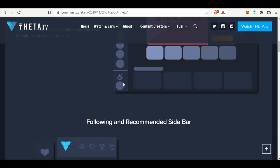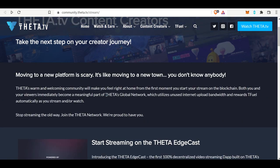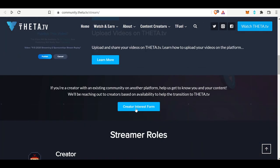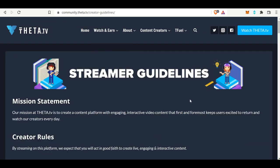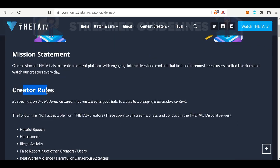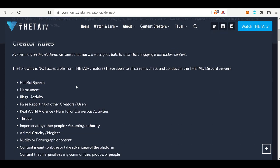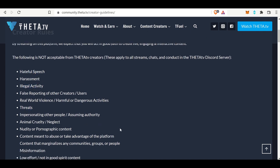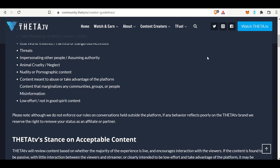The overview talks about how Theta TV should look. In order to become a Theta TV content creator, there's a huge page — this is super important — on things that you can and can't do. You can start streaming on the Theta Edgecast, and they talk about the monetization guide as well as how to upload videos on Theta TV. The streamer guideline is very important. There are creator rules that every single creator on the landing page for Theta TV has to follow. They're not hard rules — self-explanatory, normal things like no hateful speech, illegal activity, threats, and so on. It's a laundry list of rules, similar to what you see on YouTube or Twitch.